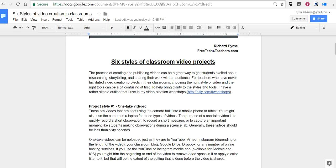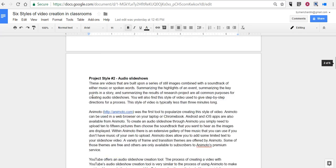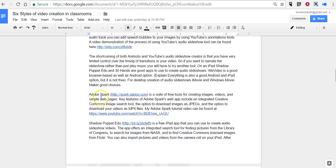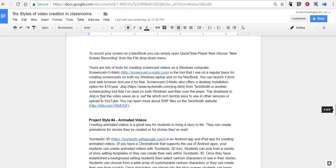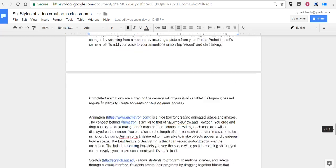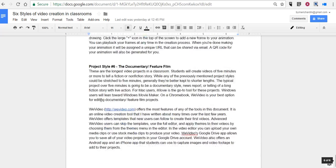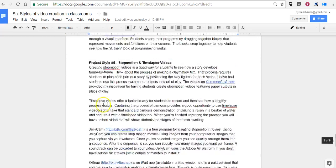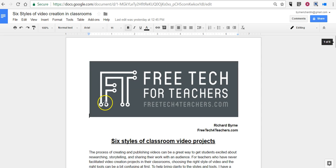I have a document here, and some of you may have seen it on Free Tech for Teachers earlier this week or on Practical Ed Tech. It's my outline of tools for creating videos and making videos in the classroom. You can see it's a six-page document, and so this is where an outline would be really handy.